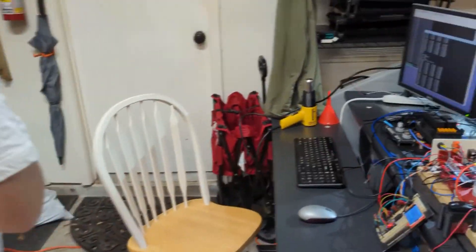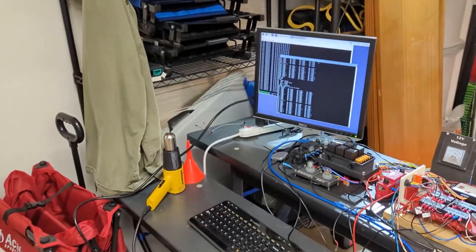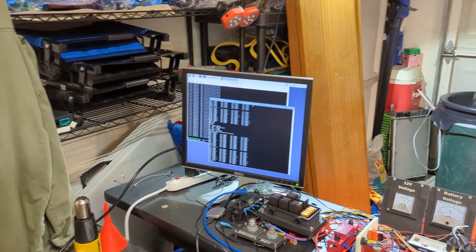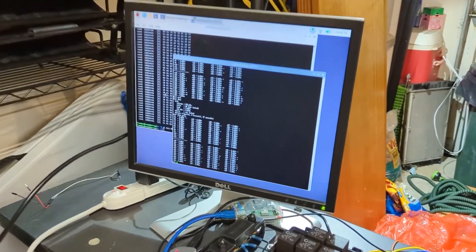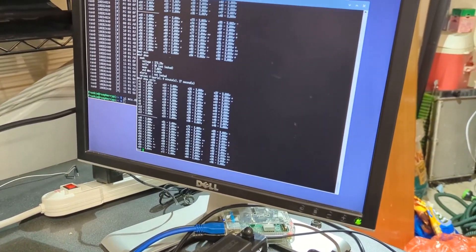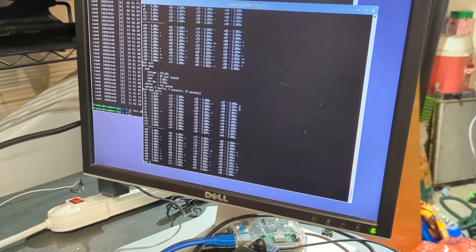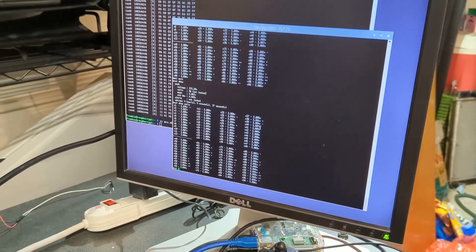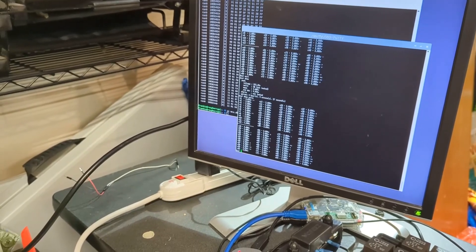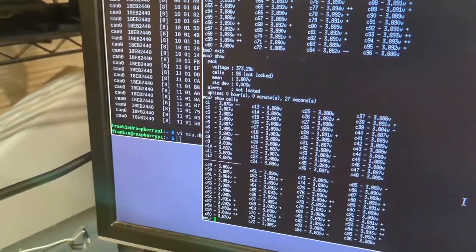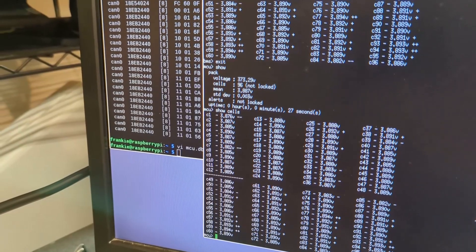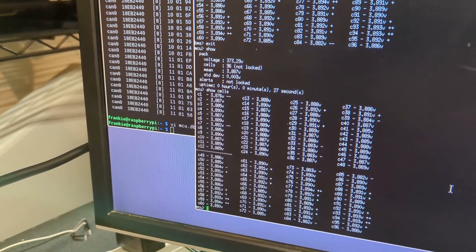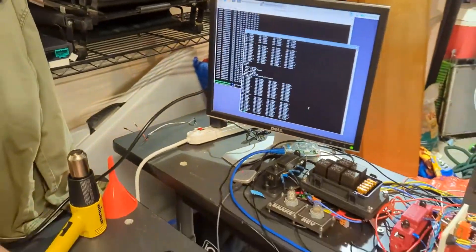So what did we see whenever we started talking to BMS? Right here you can see that this is the show cells prompt. So this is every single cell, all the way down to 96. And we are seeing 96 cells. The standard deviation is really low, so I guess this thing was pretty well balanced when we got it.